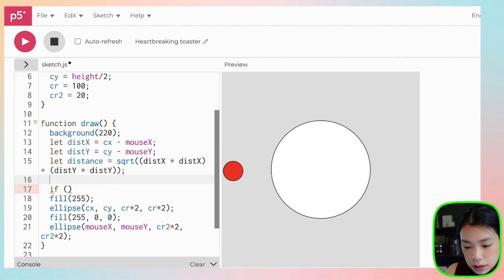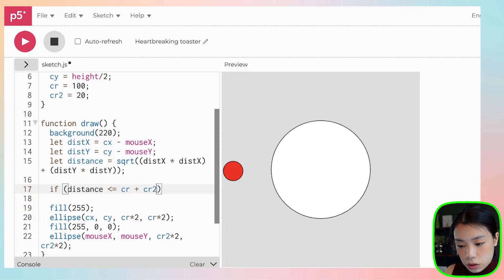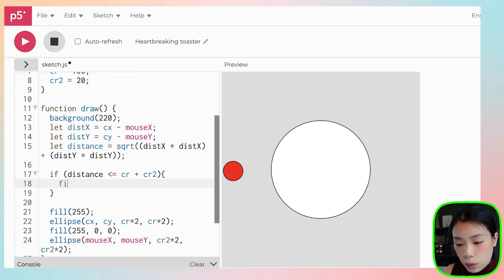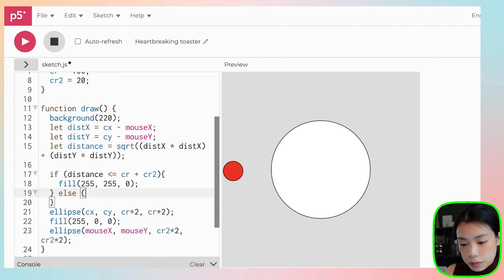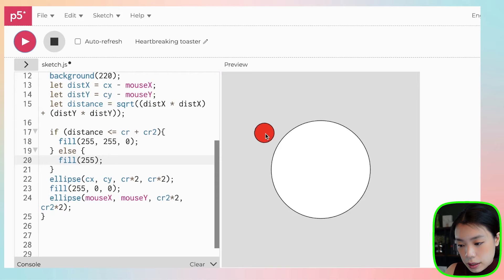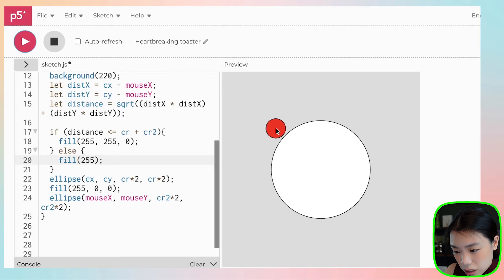Now we write an if statement checking whether distance is less than or equals to the radius, which is cr plus cr2. If it is, they're colliding and I'll change the color of the circle to yellow. Otherwise the circle stays white. Let's try it — it turns yellow when they touch. This is collision detection between two circles.